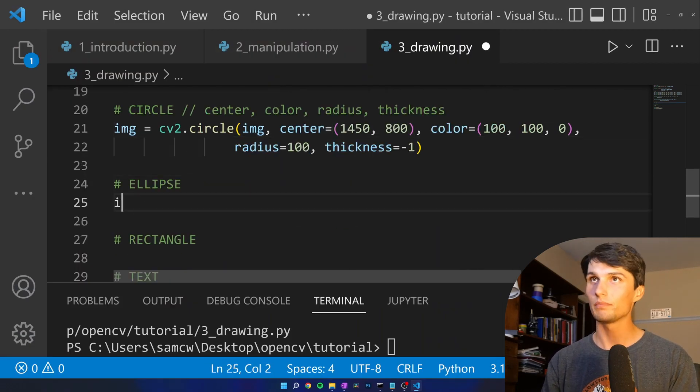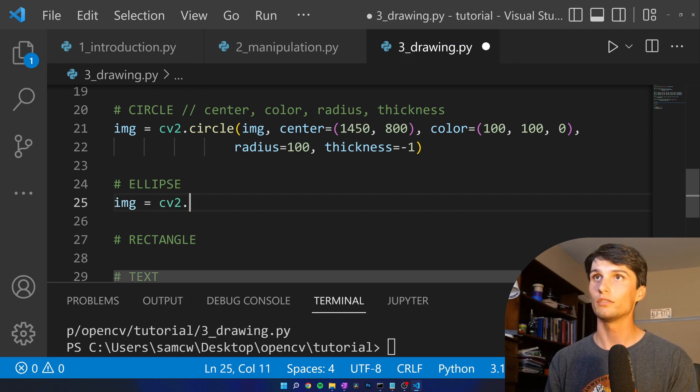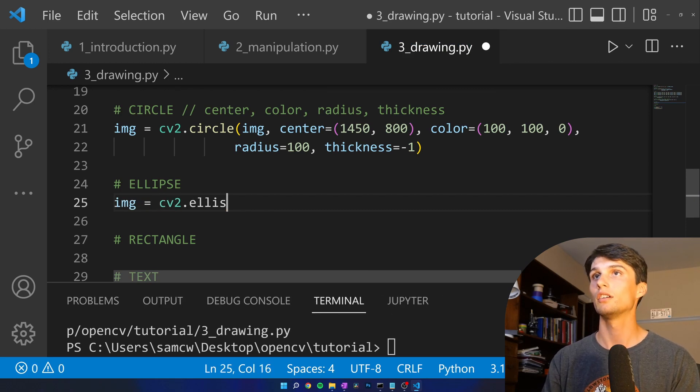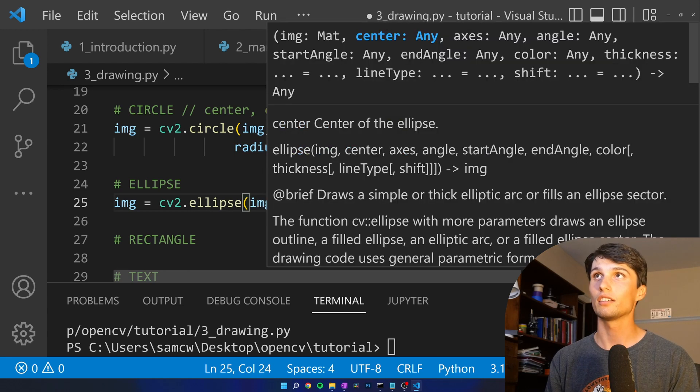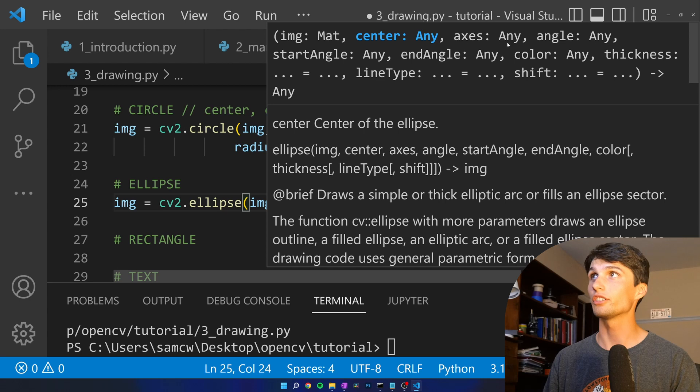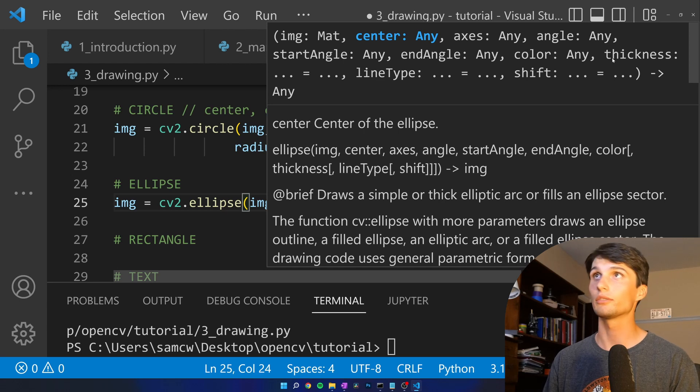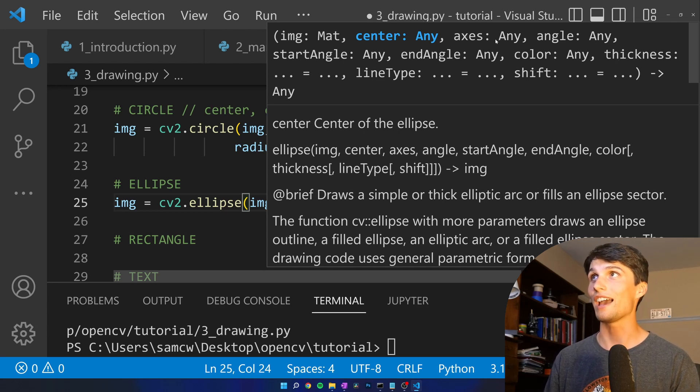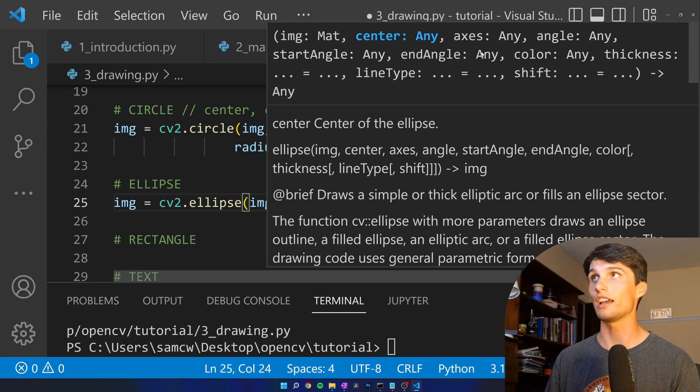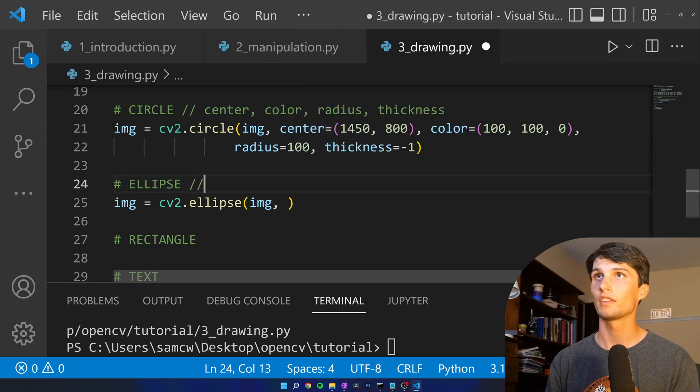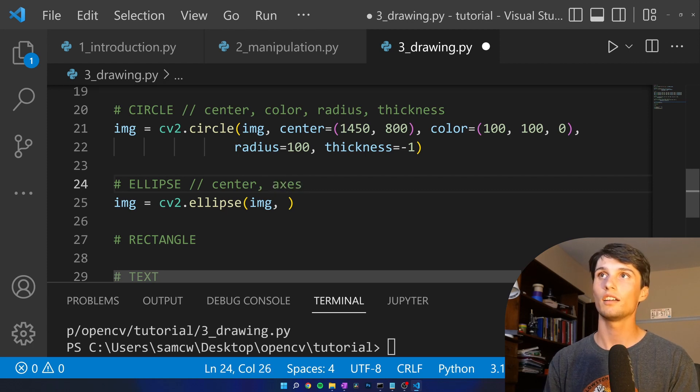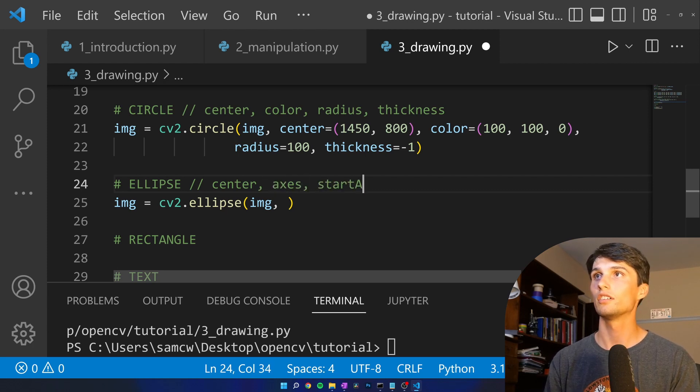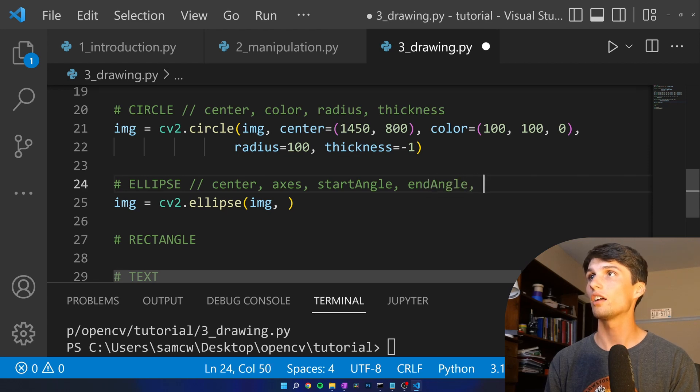An ellipse. It's just a more complicated circle. Ellipse. Image. And we're going to get all the same things as the circle. We have center, color, thickness. But then some special things for the ellipse like axes, angle, start angle, and angle. Okay. Center. Axes. Start angle. End angle. Color. Thickness.